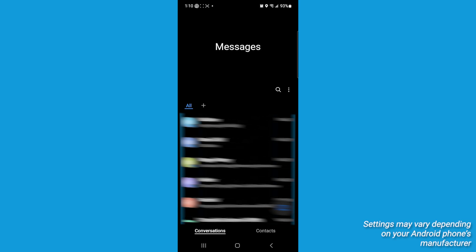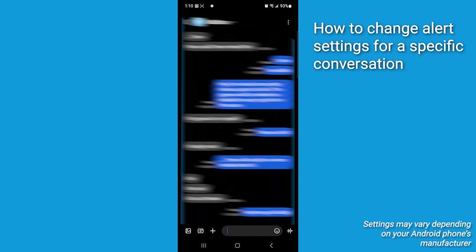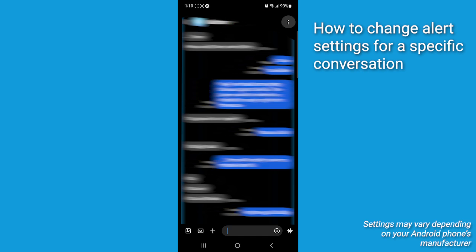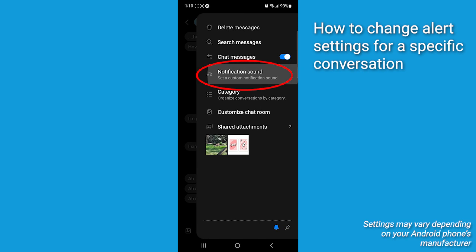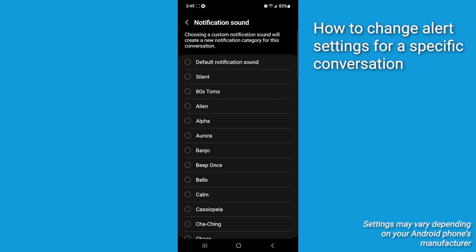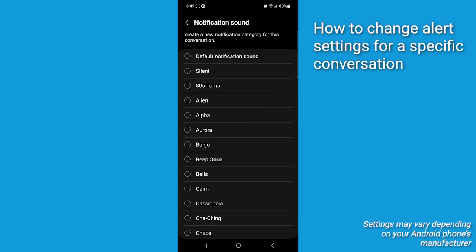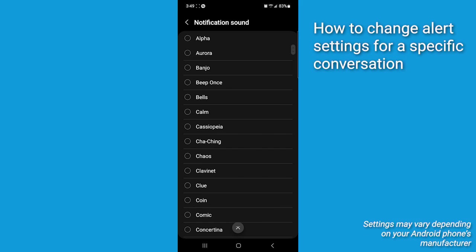Now, alternatively, back at messages, you can select a specific conversation to change the alert for. Tap the conversation you want to customize and then tap the three dots in the top right. Tap notification sound. Then select the alert sound you want for that conversation.